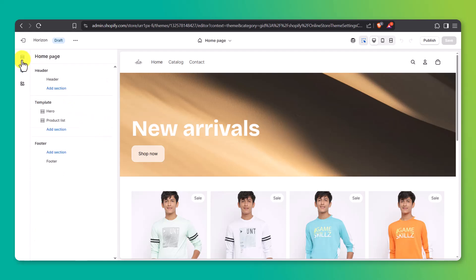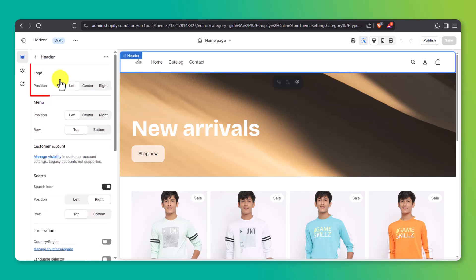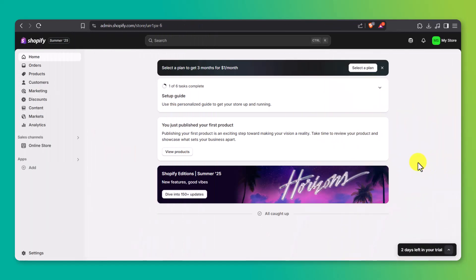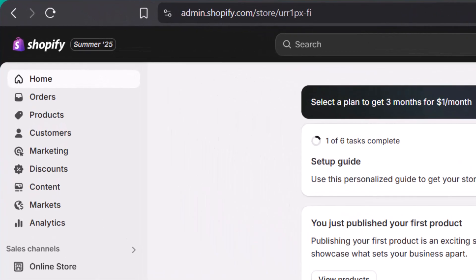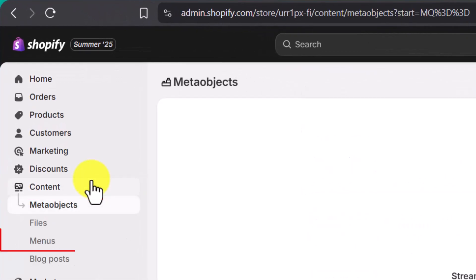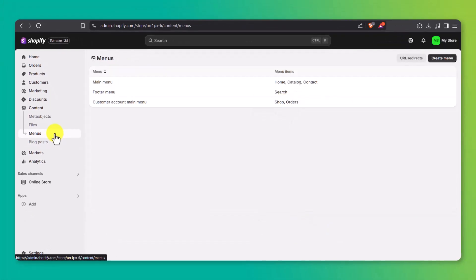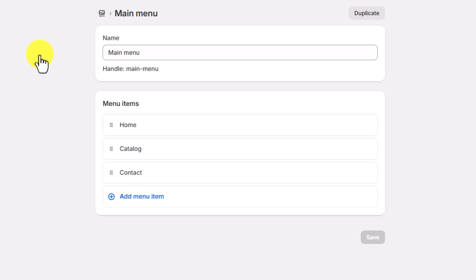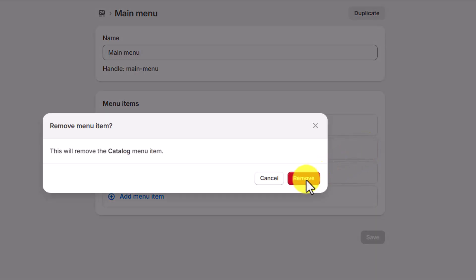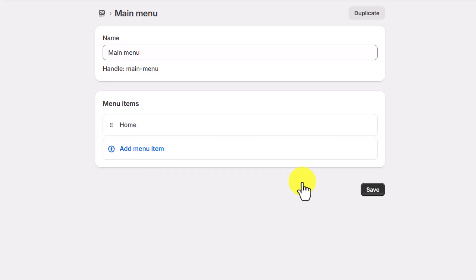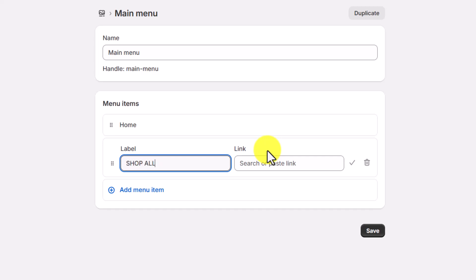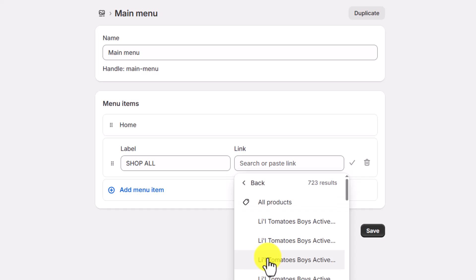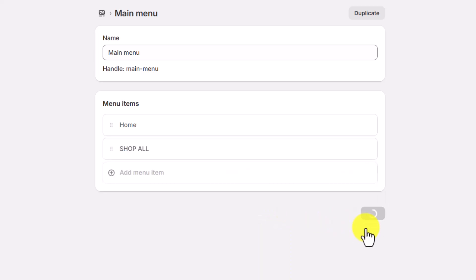Next, let's configure the header. Click on the Header section in the left menu. This is where you control your logo placement and menu layout. I'll center the logo and leave the menu on the left, but you can play around with different arrangements. Now let's update your store's main navigation. Head back to your Shopify dashboard, click Content, then go to Menus. Look for the one labeled Main Menu — that's the menu that controls the links at the top of your store. Click into it and from here you can rename existing items, delete anything you don't need — like I'm removing Catalog and Contact — and add new links. For example, I'm adding one called Shop All and linking it to my full product list. Once you've made your changes, click Save.